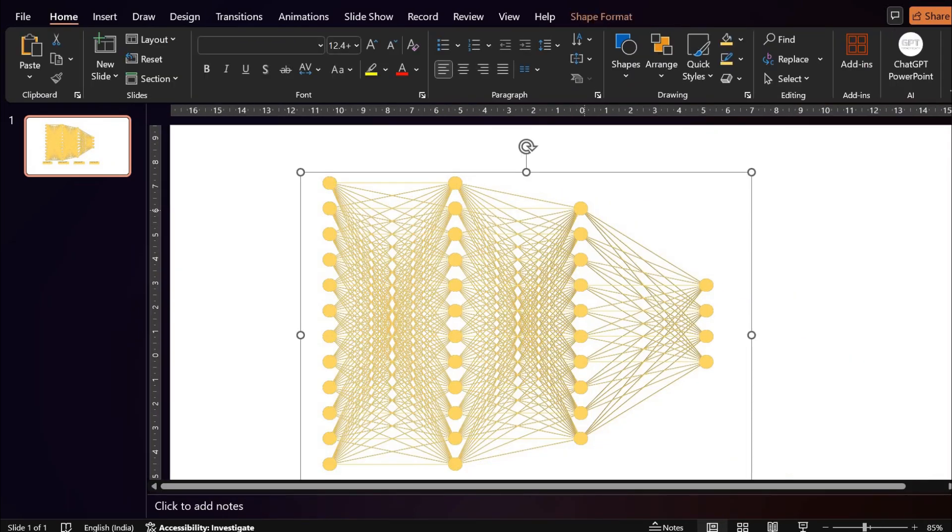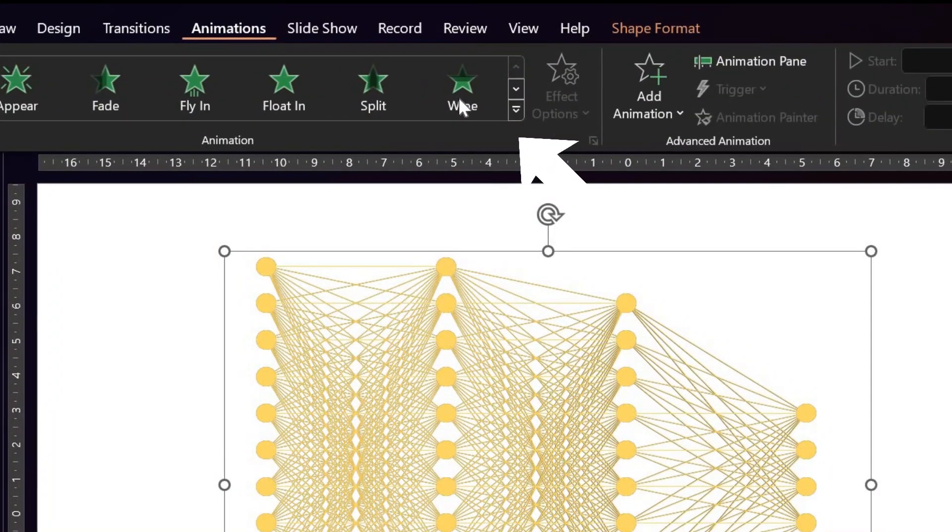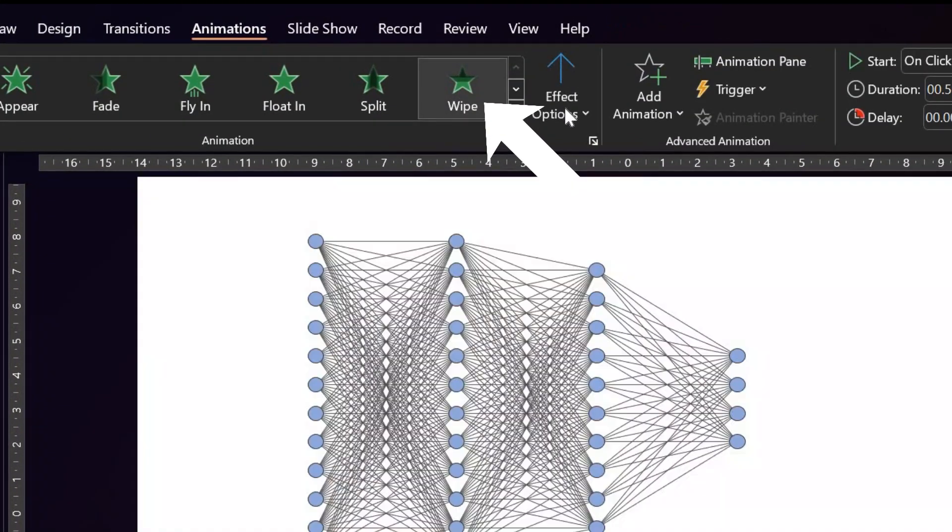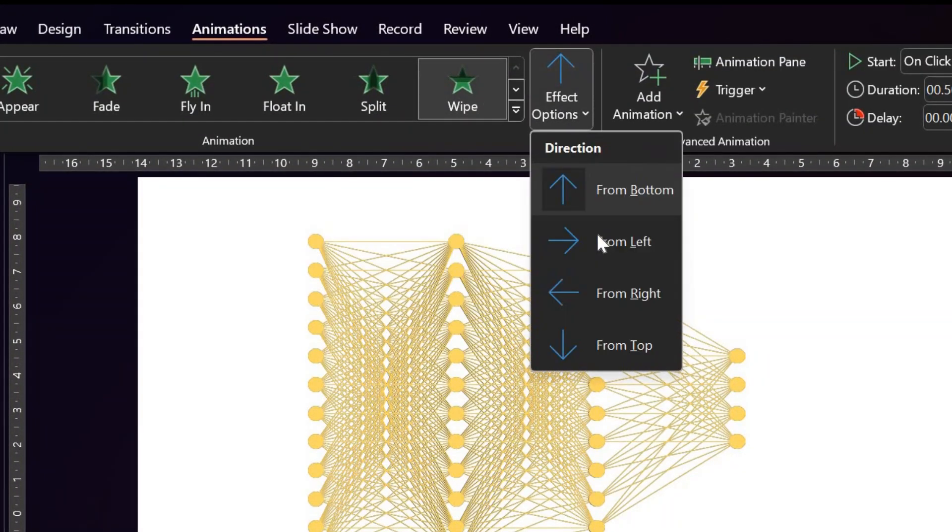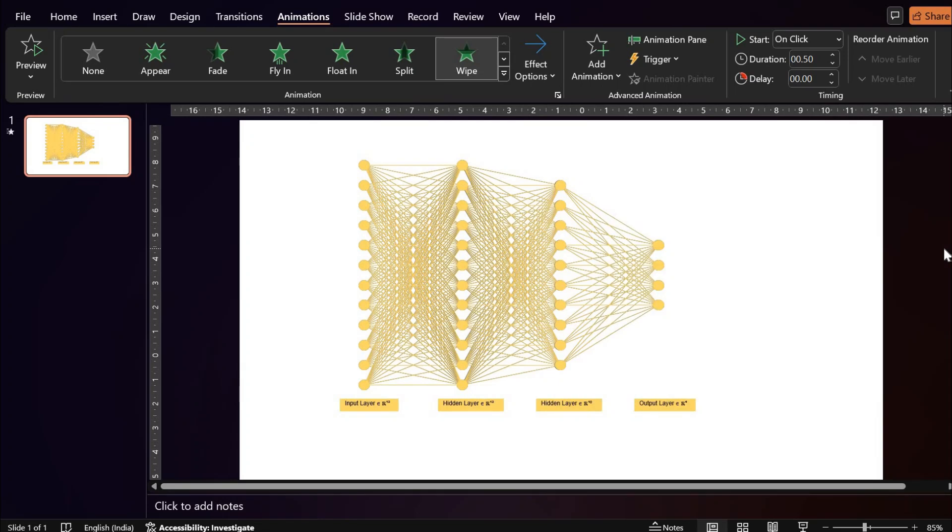Now go to animations. Select wipe animation and from the left. If you are happy with this animation, well and good.